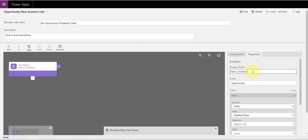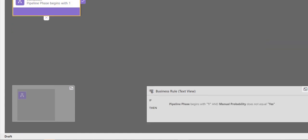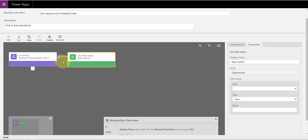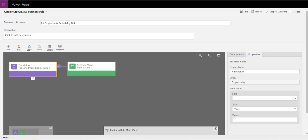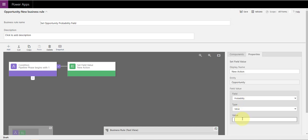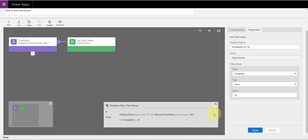I put a good description: 'Pipeline phase begins with one.' You can see the description appears right there. The check mark means: what do you want to happen if the conditions are met? I want to set a field value, so I drag that action next to the check mark. If this condition is true, I want to set the probability field to a static value of 10. I put the description 'Probability to 10' and click apply.